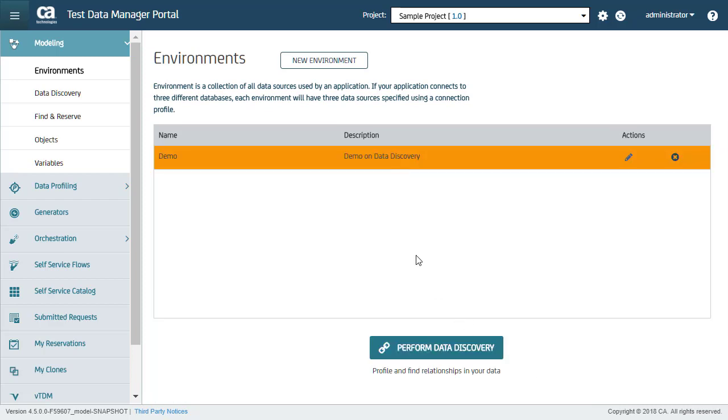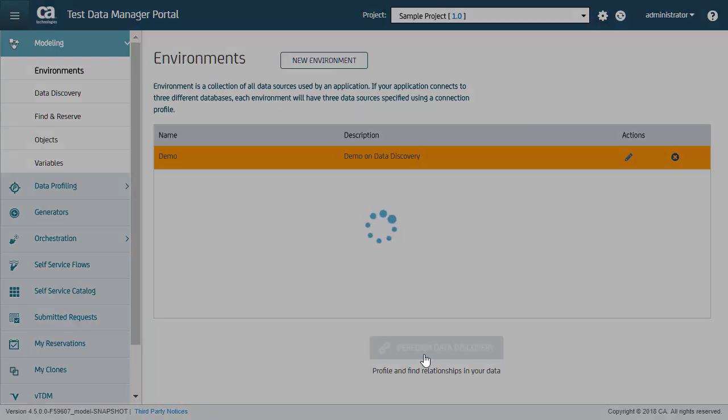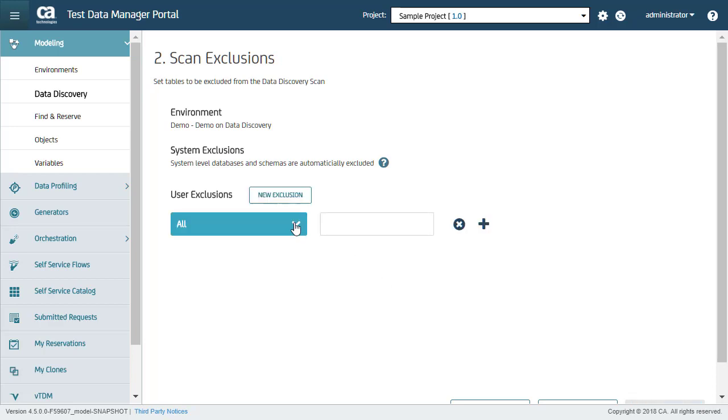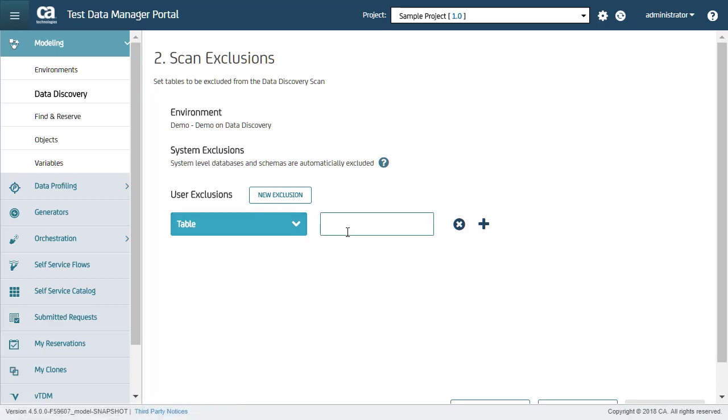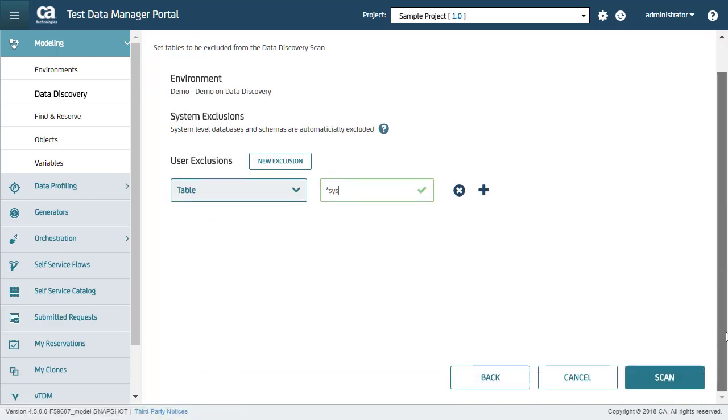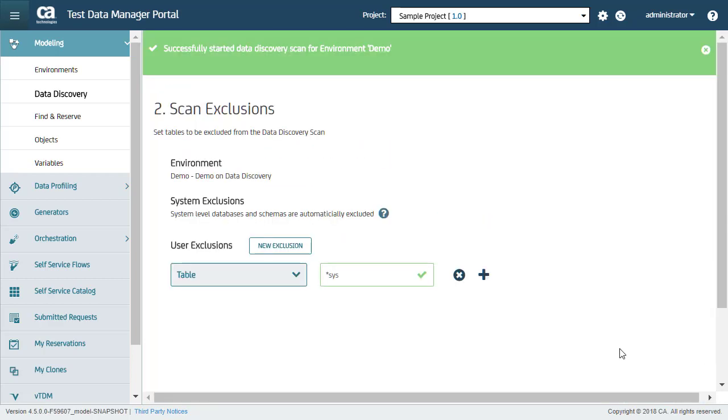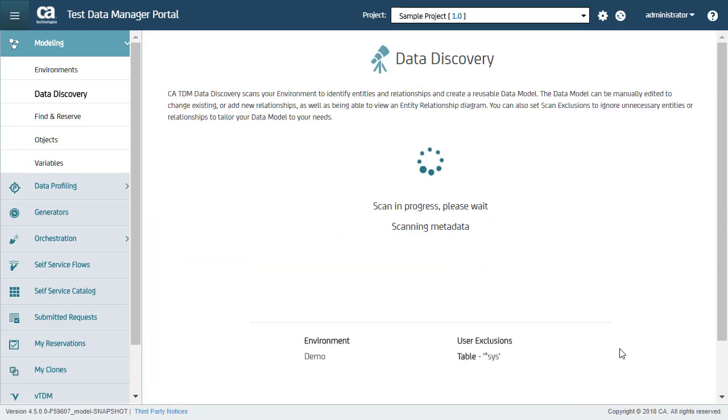Here I can select the demo environment and perform the data discovery scan. Step 2 is to exclude any specific database, schema, or table from the data discovery scan. There are some system-level databases and schemas that are automatically excluded from the data discovery scan. For this demo, I will exclude all tables in the environment that end in Sys. So here, I'll enter star Sys and click Scan. When I click Scan, the data discovery scan begins.